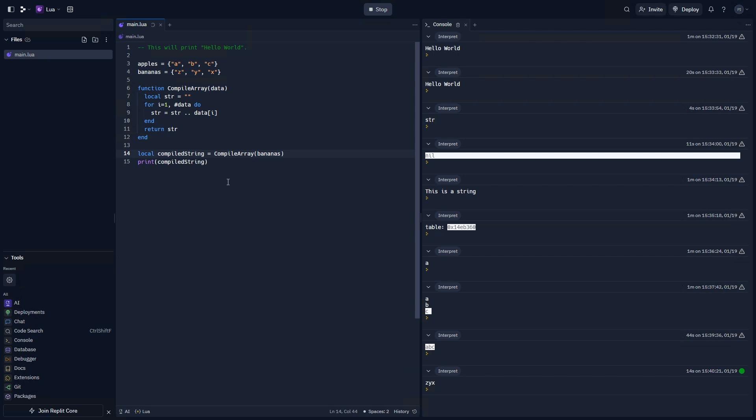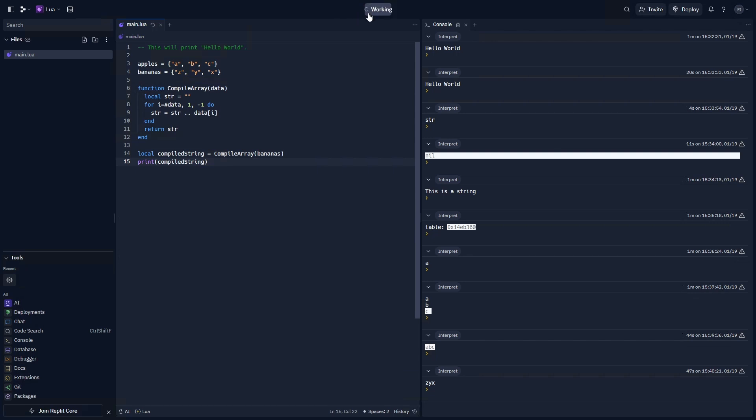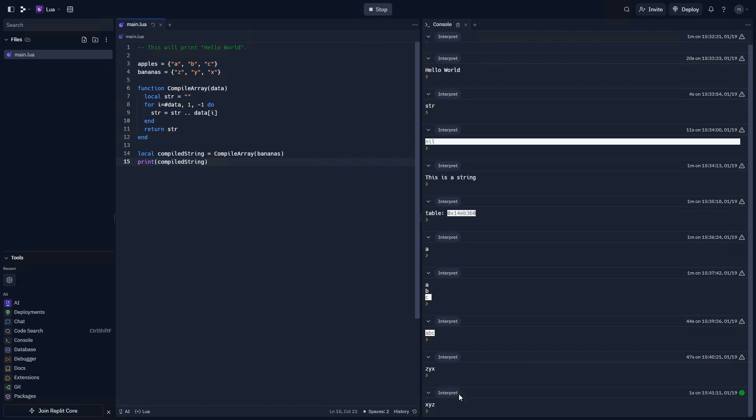We can do that by doing this same thing, however, start at hashtag data, end at one, meaning the first index, and then adding one more parameter, negative one, which means it will go down as it compiles. And if we print this again, it's going to say X, Y, Z. There you go.